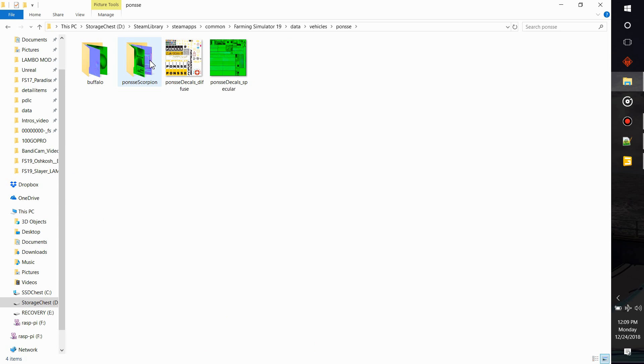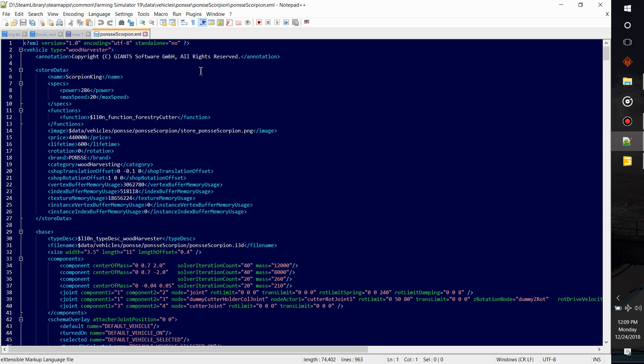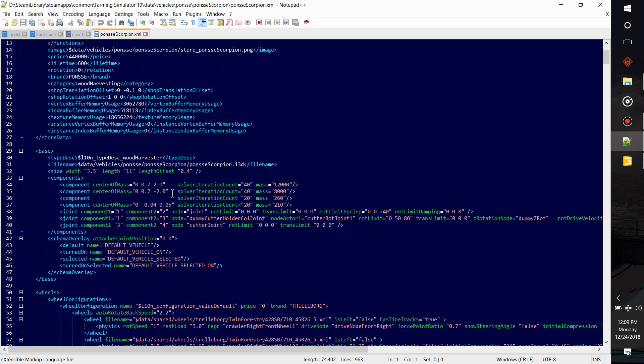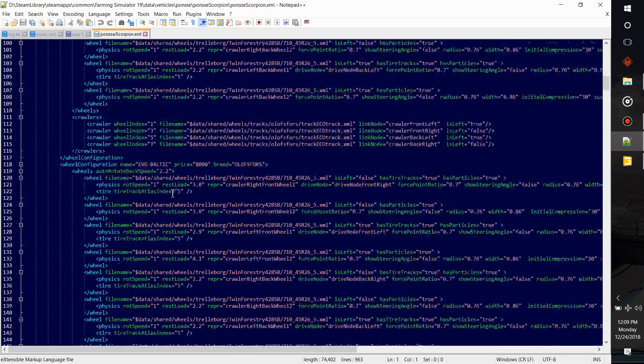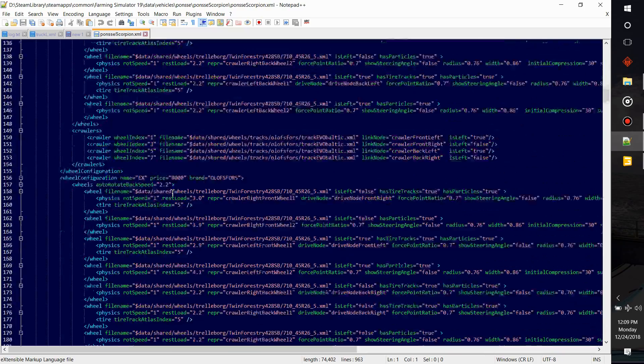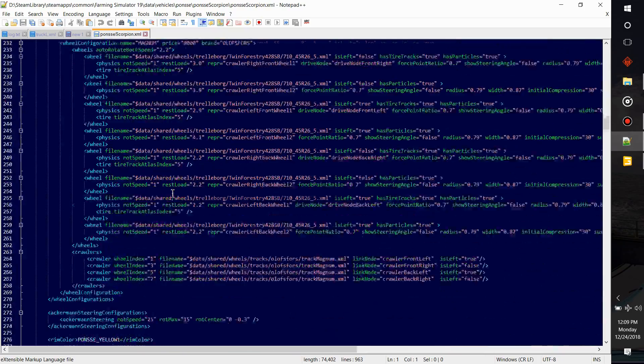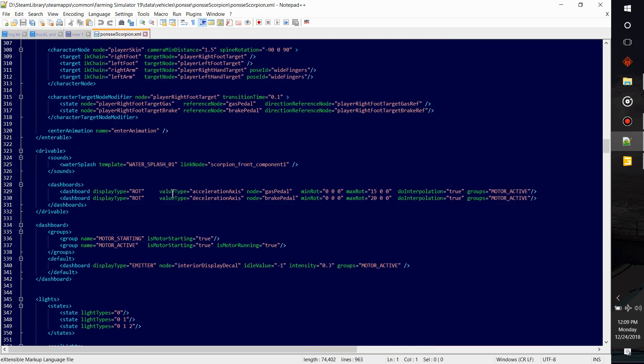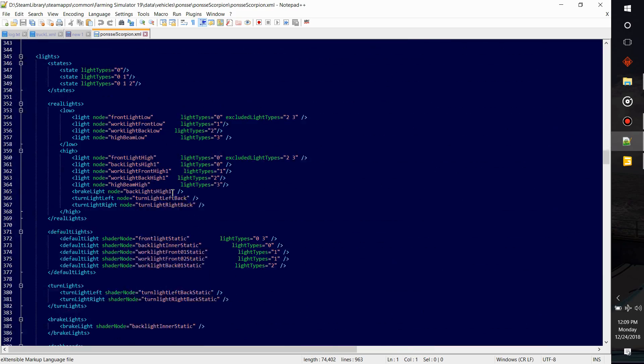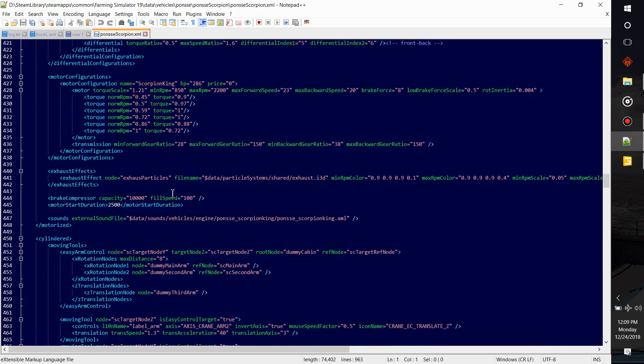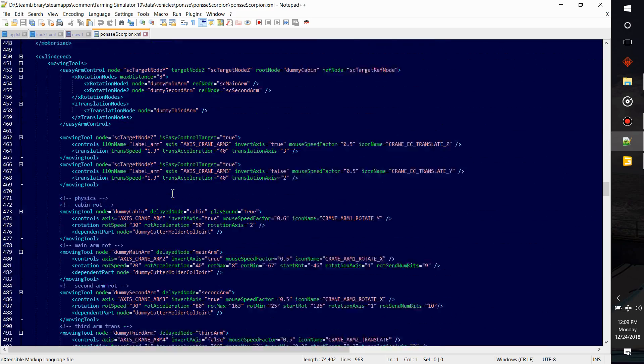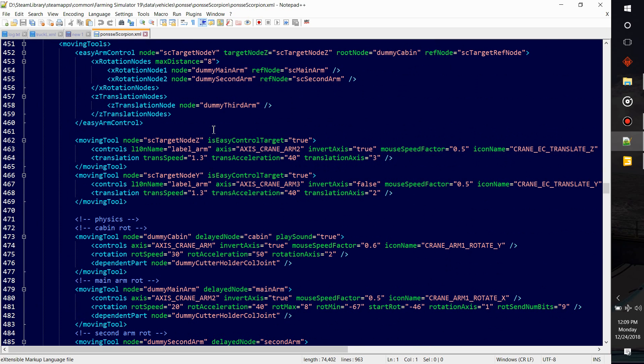It's in your Farming Simulator data vehicle files. We will go to the scorpion king, open it up. Do not save this or edit this at all, it'll mess your game up. But we're going to look down, we're going to go down to moving tools and see what all it uses. Keep scrolling, this is big. You don't realize how much work has been put into these.